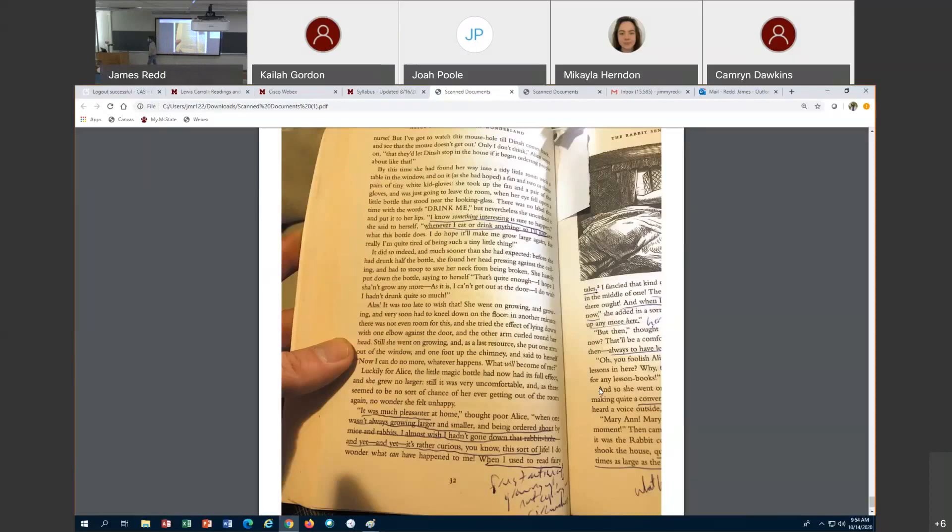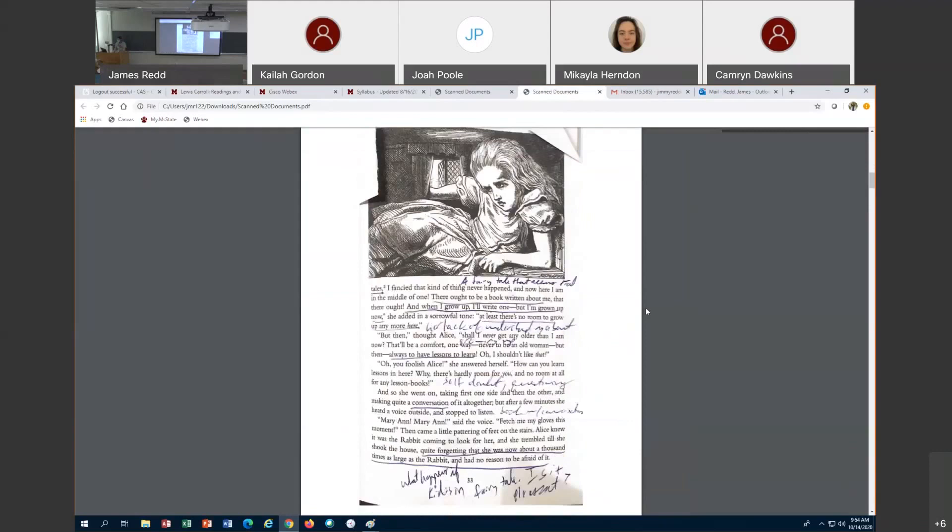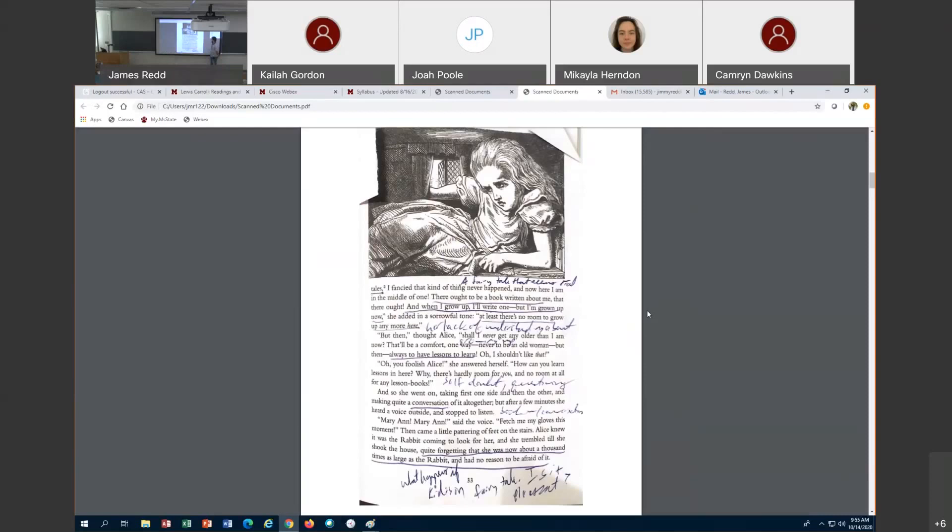And I'm going to read this last part here and then dismiss class. She talks about the frustrations, or she talks about our changing conception of fairy tales. I used to read fairy tales, it says at the bottom of page 32. I fancy that kind of thing never happened, and now I'm in the middle of one. There ought to be a book written about me. When I grow up I'll write one. I'm growing up now. Because she's bigger, right? She is recognizing the dissonance in language here. There's a difference between growing up physically and growing up mentally. And she's reaching the limits of the fairy tale world literally. At least there's no room for me to grow up here. This imitates the end of the frame tale itself.